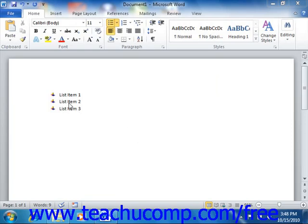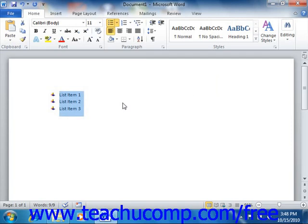You can change the appearance of bullets and numbers that you apply. Word allows you to create your own custom library of bullets and numbering. Custom bullets and numbering that you create will then appear in the drop-down menus of their respective buttons, so you can create them once and then reuse them as often as needed.